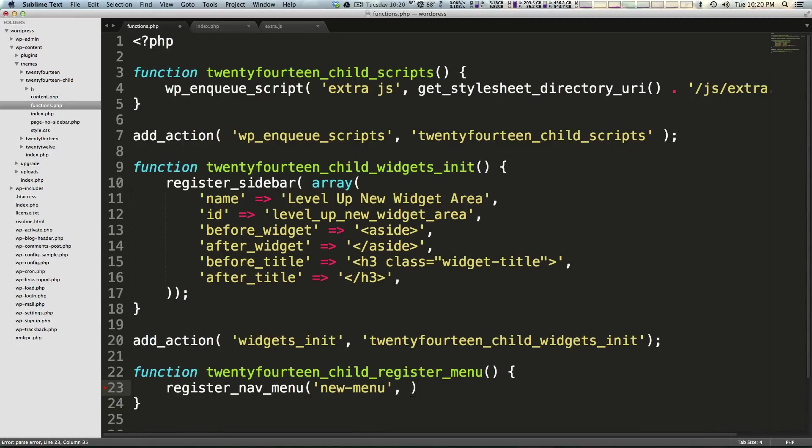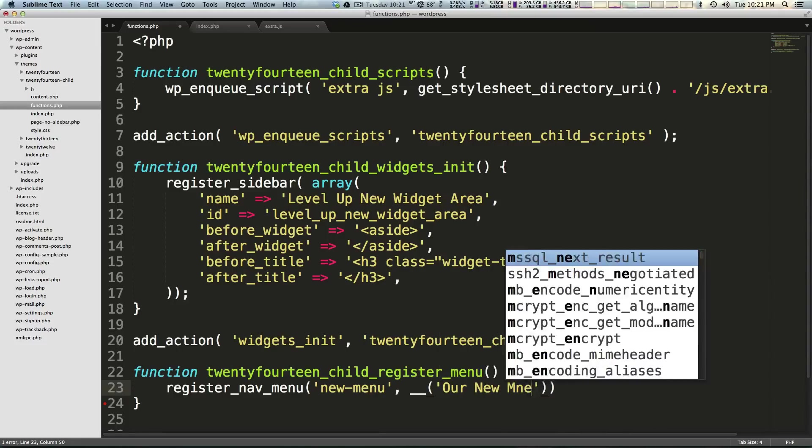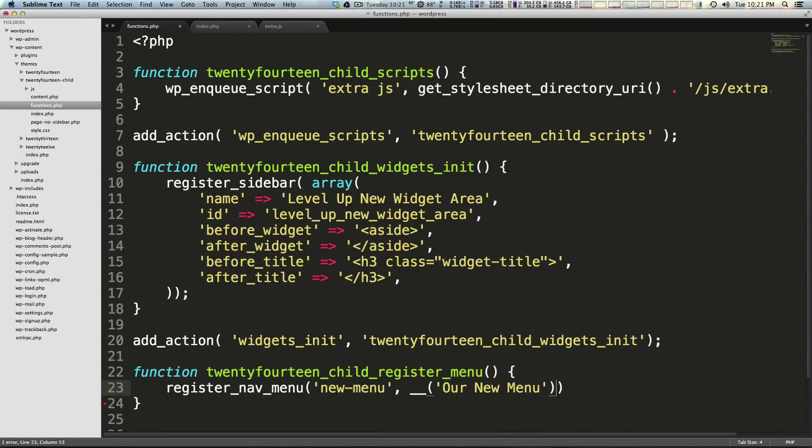Then next we're going to pass it what it is going to show up as in the theme locations box on the website. So to do that we need to type underscore underscore and then in parentheses inside quotes the string of what we want this to be called. So we can just say our new menu. Of course you want to give this a name that has some sort of meaning to what its general purpose is. And then we're going to finish this line off with a semicolon.